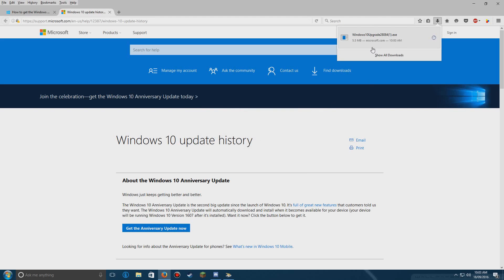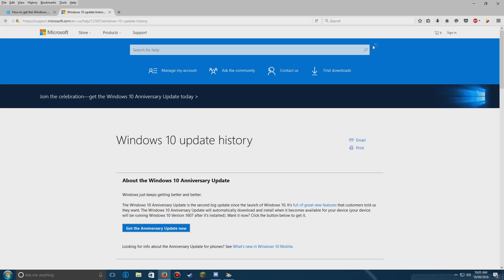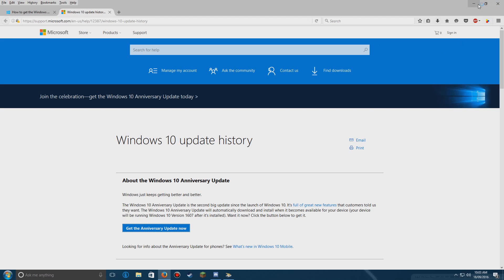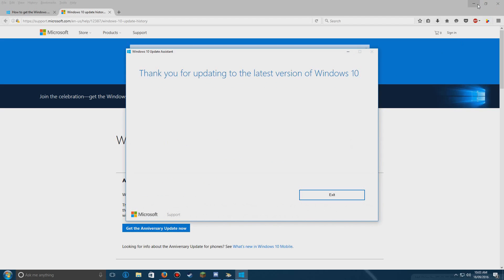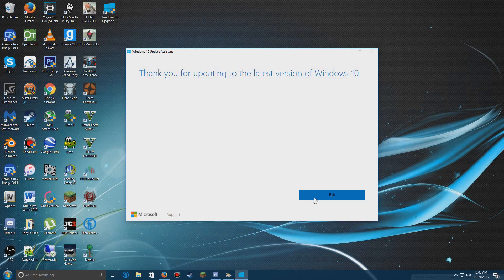I've already downloaded it so I'm not going to download it again. If you run it, it will download the updates and you should be right.